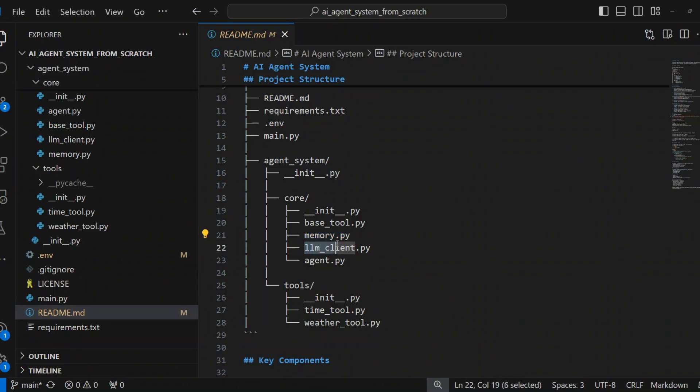LLM client.py handles communication with OpenAI's API. Manages prompt generation and response parsing. Supports customizable model selection.